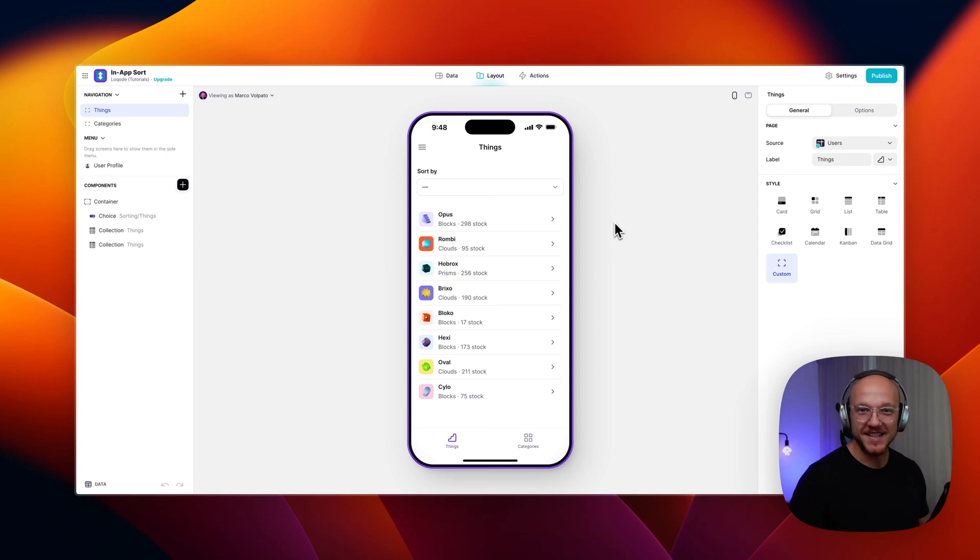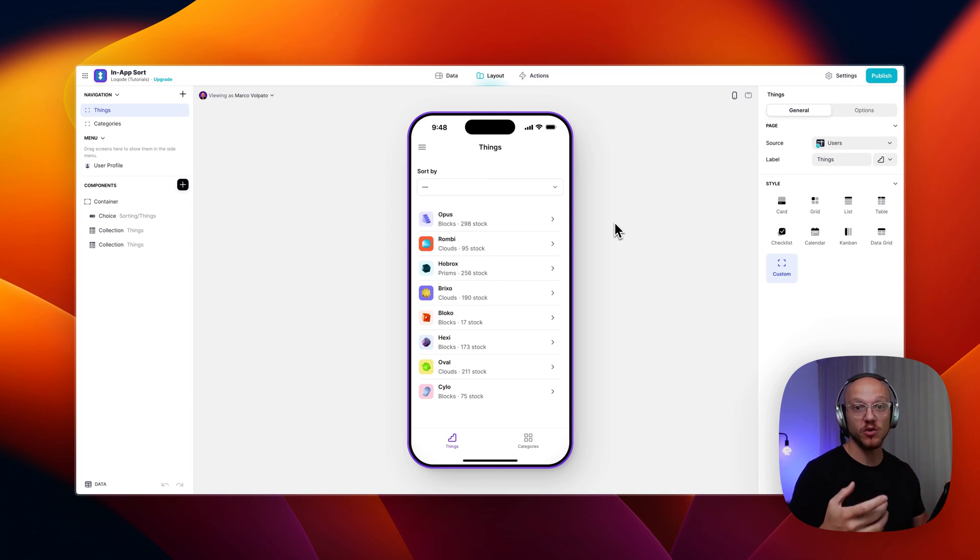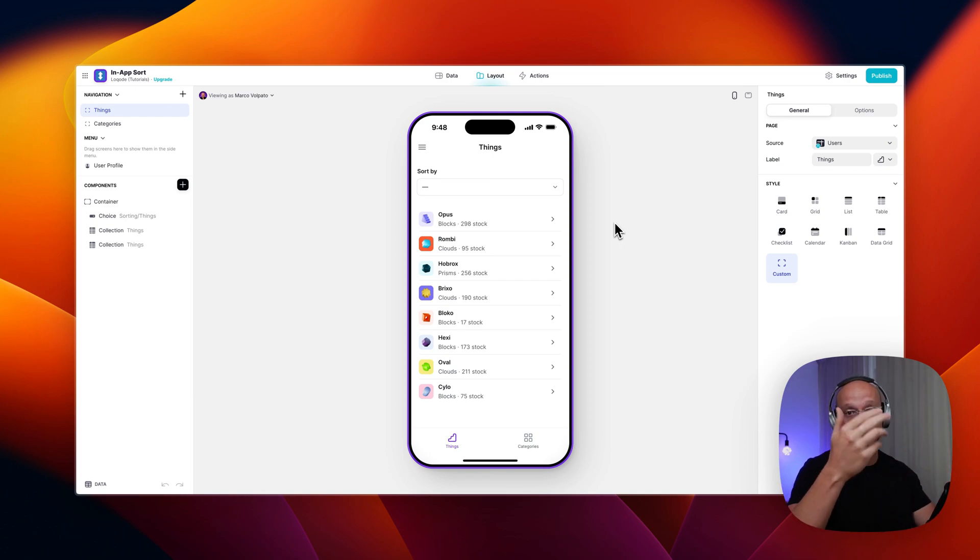All right, what's going on Gliders? This is a quick video showing you how you can implement in-app sorting that is specific to each user. So each user can sort according to their own preferences.